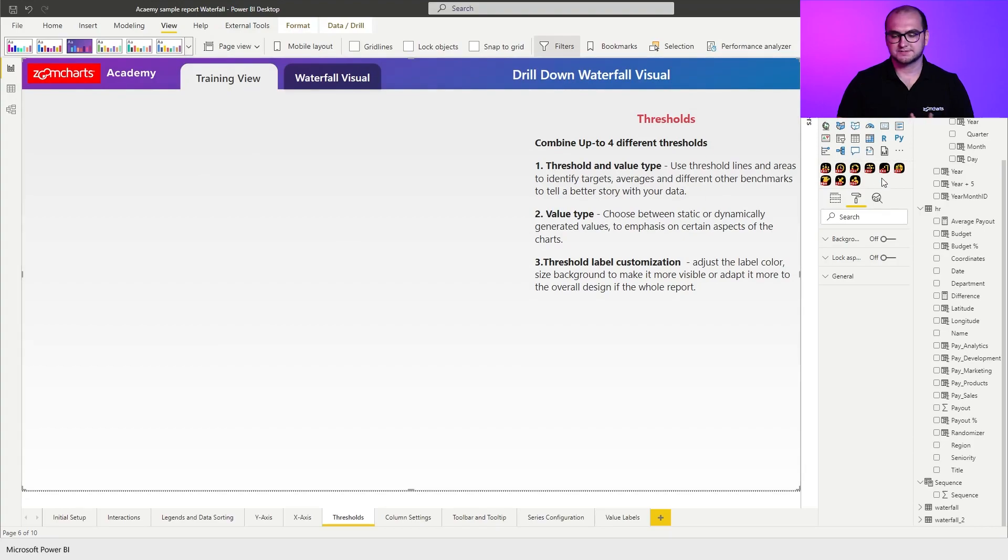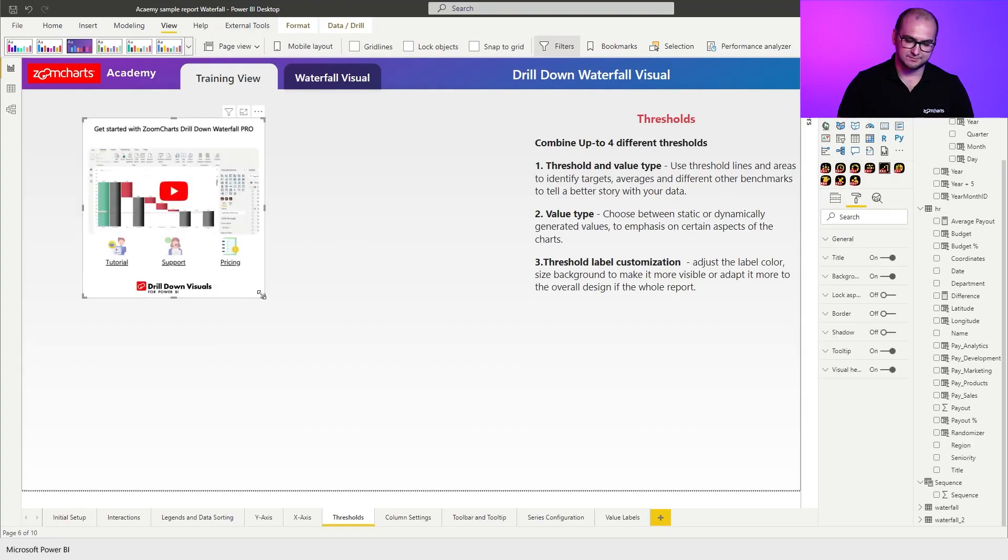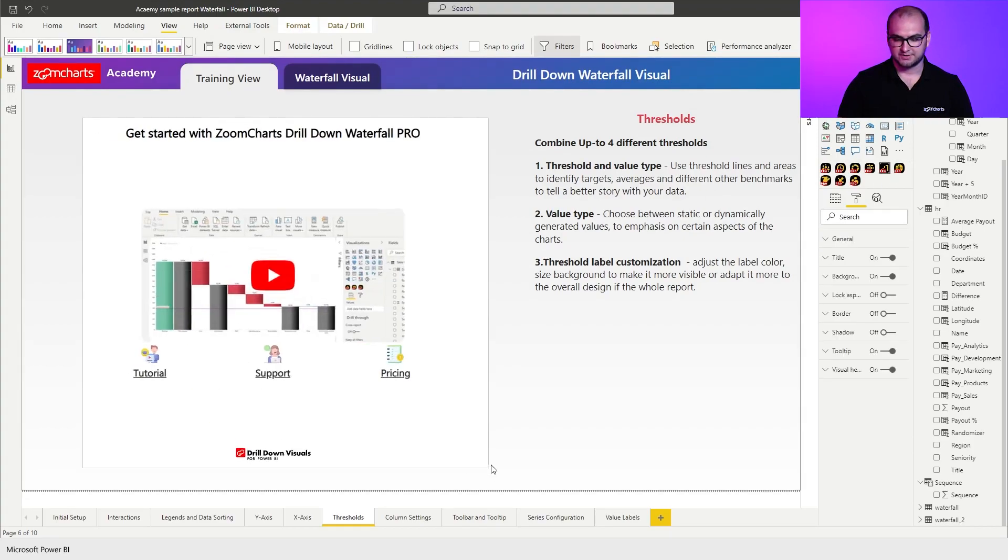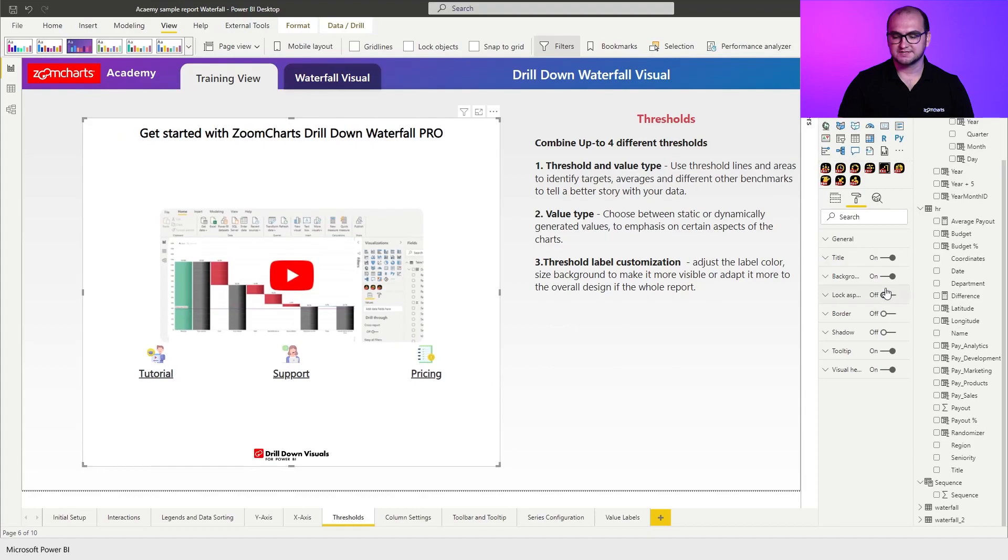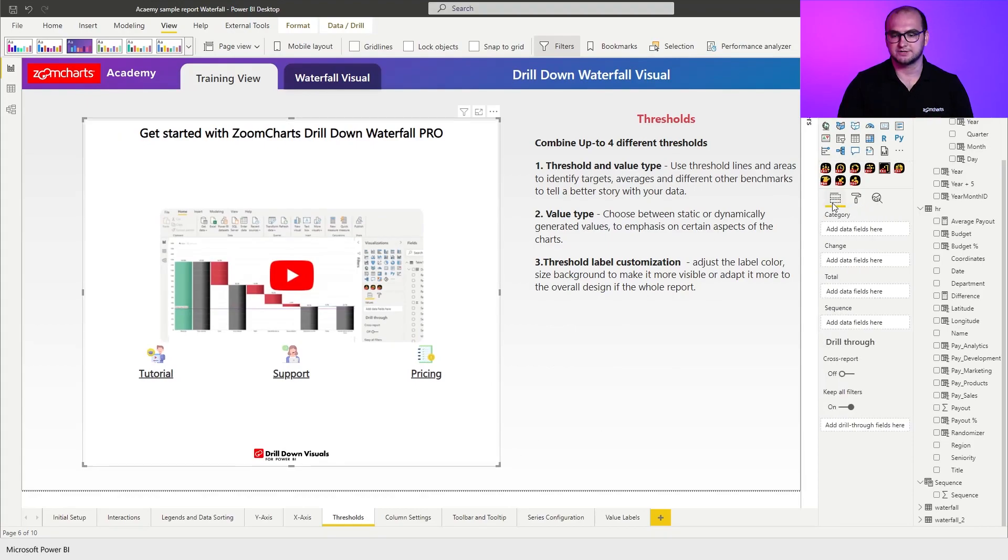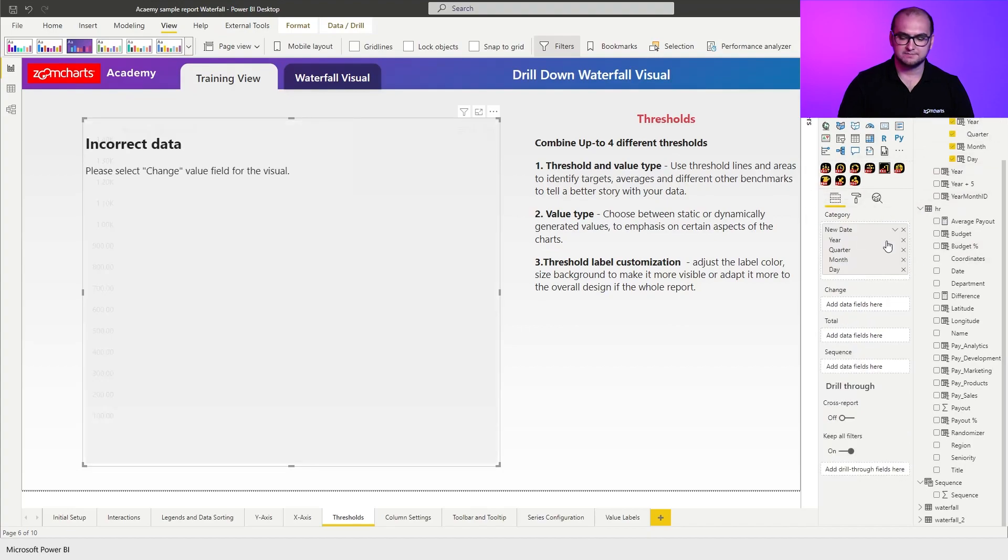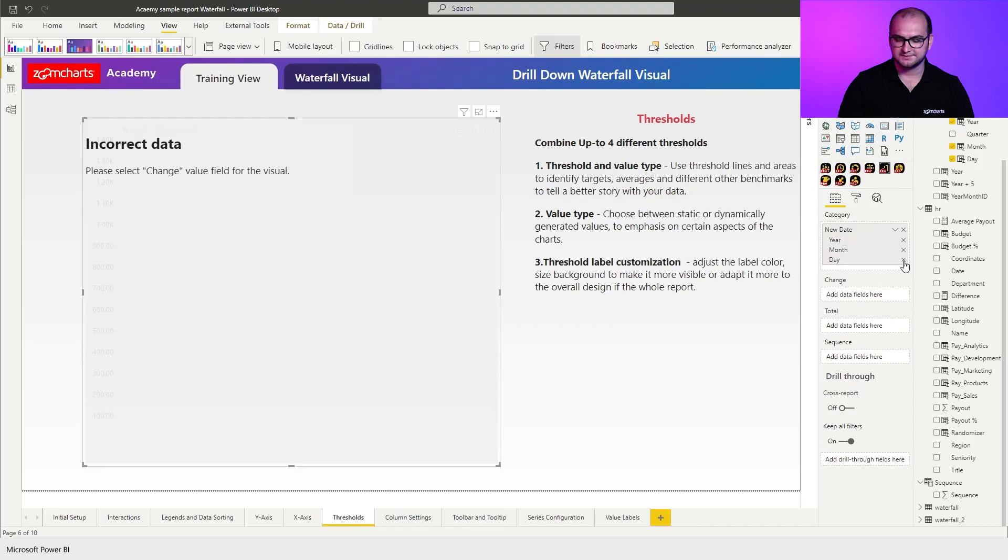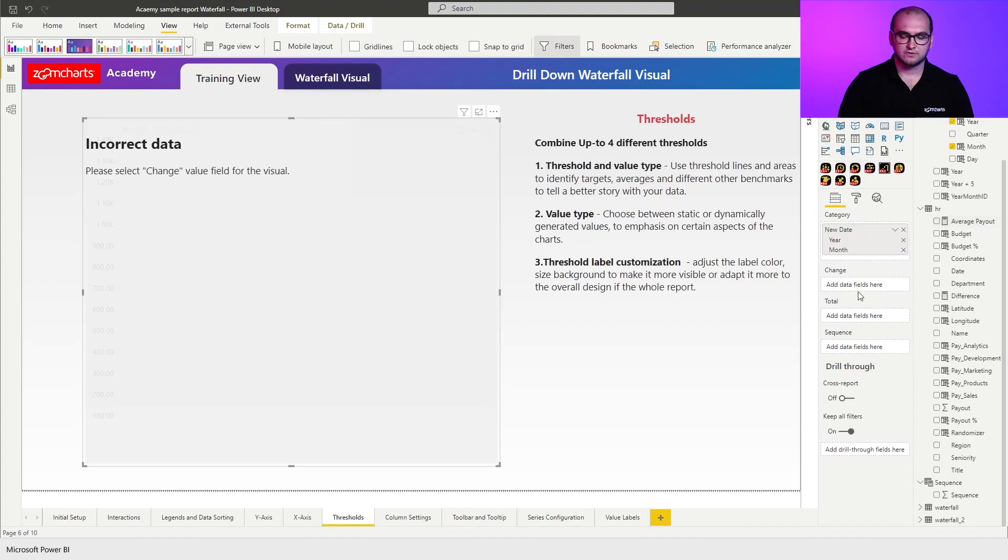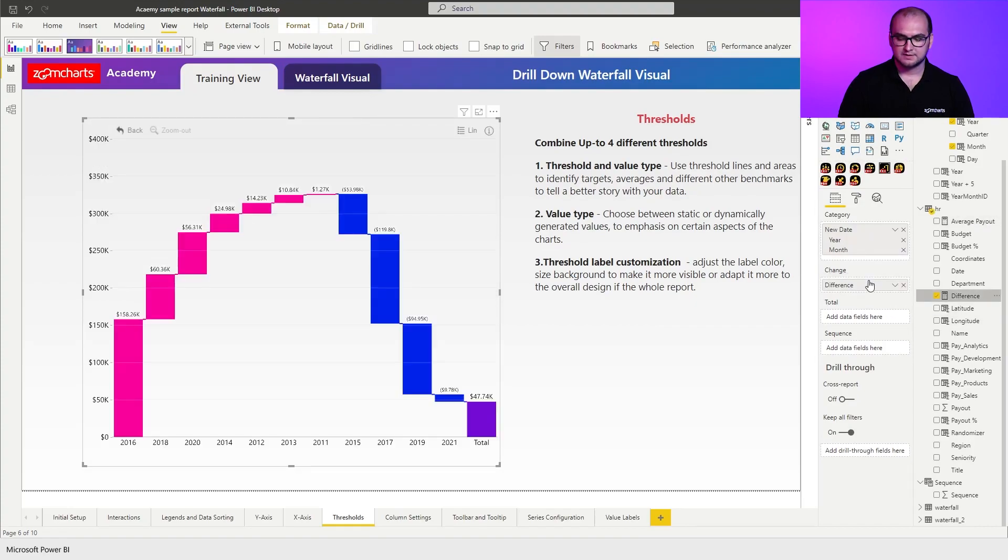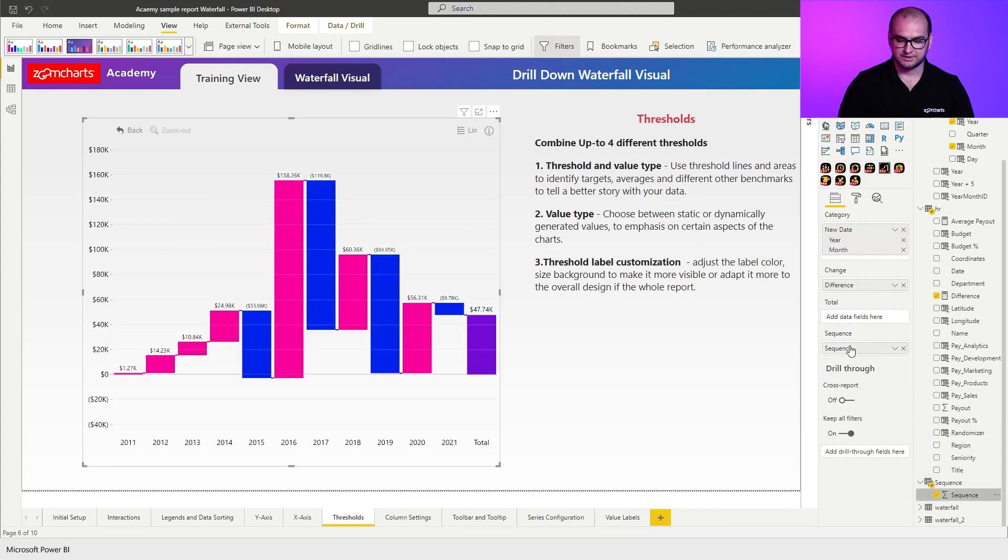So first things first, let's create an instance of the waterfall visual. There we go, let's resize it, disable the background and the title because we're not going to be using those. Now, as for the data itself, we're going to be using again date hierarchy, removing quarters and days. For the changes, we're going to be using difference and for the sequence, I'm applying this column right here. There we go.